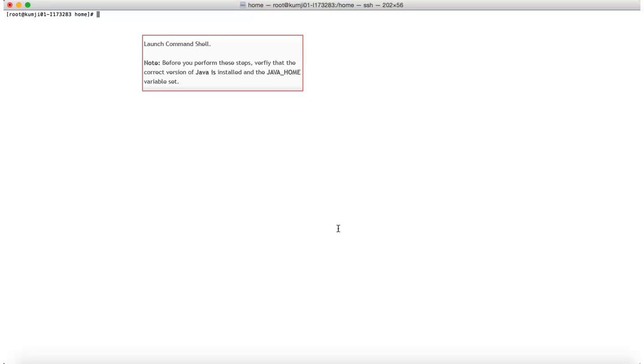The next step is to wrap the app using command shell. Note, before you proceed with this step, verify that the correct version of Java is installed and the Java Home variable is set.